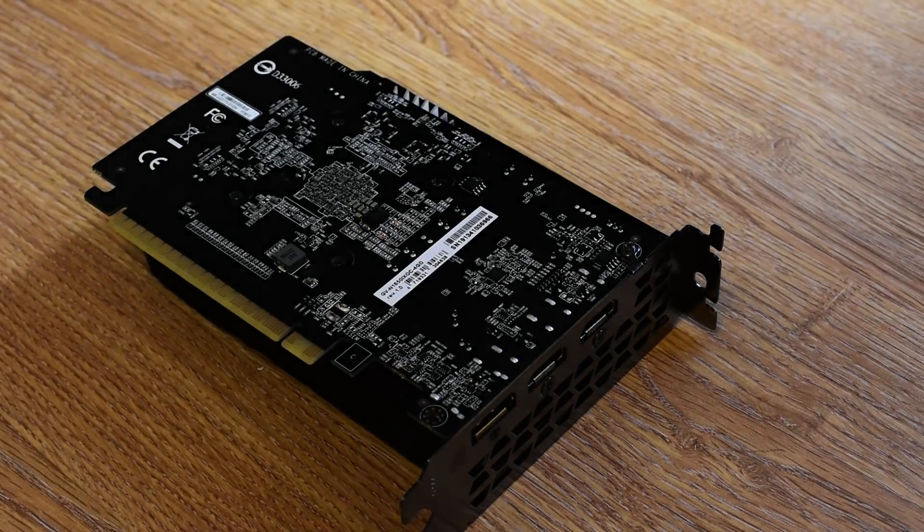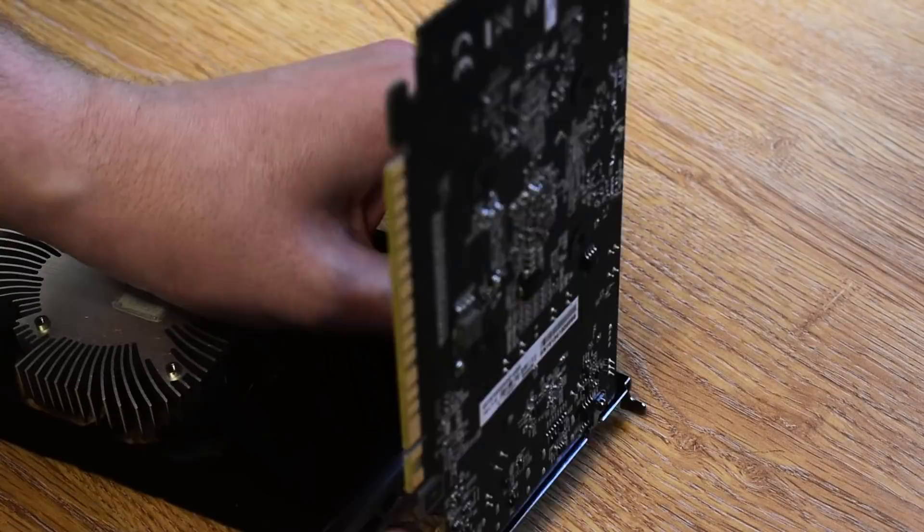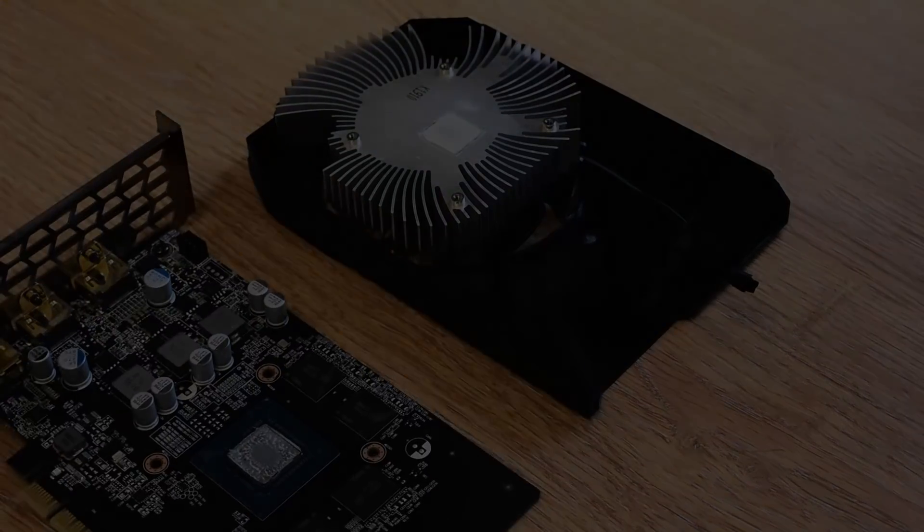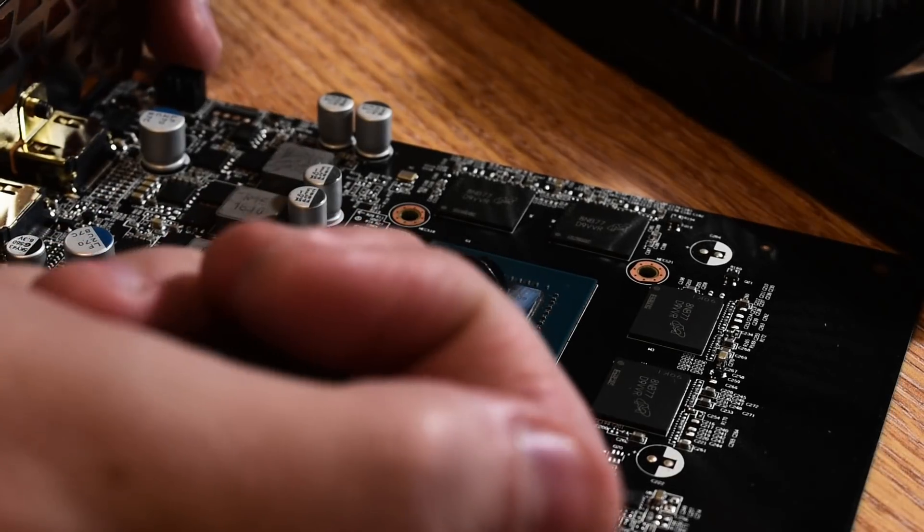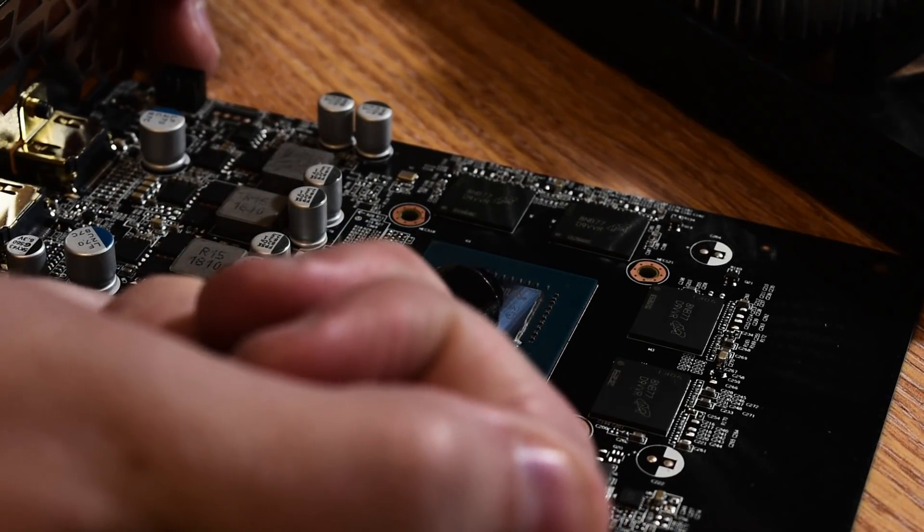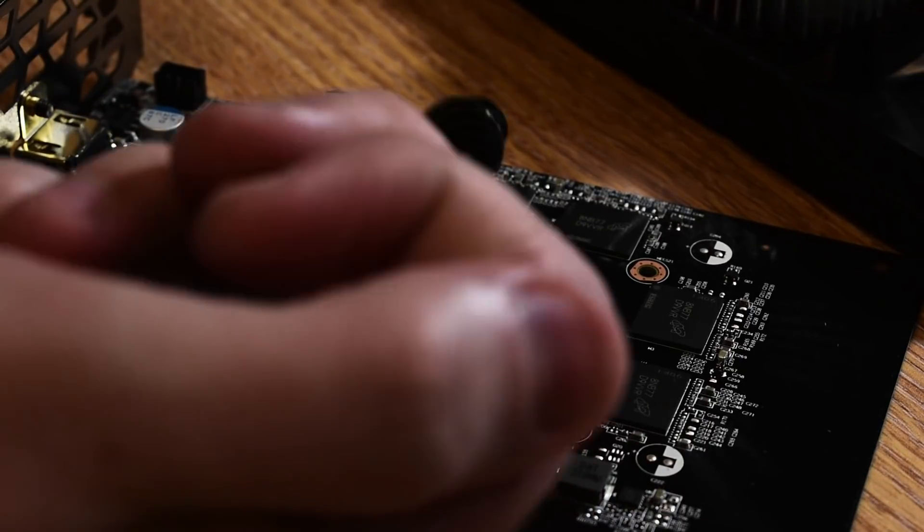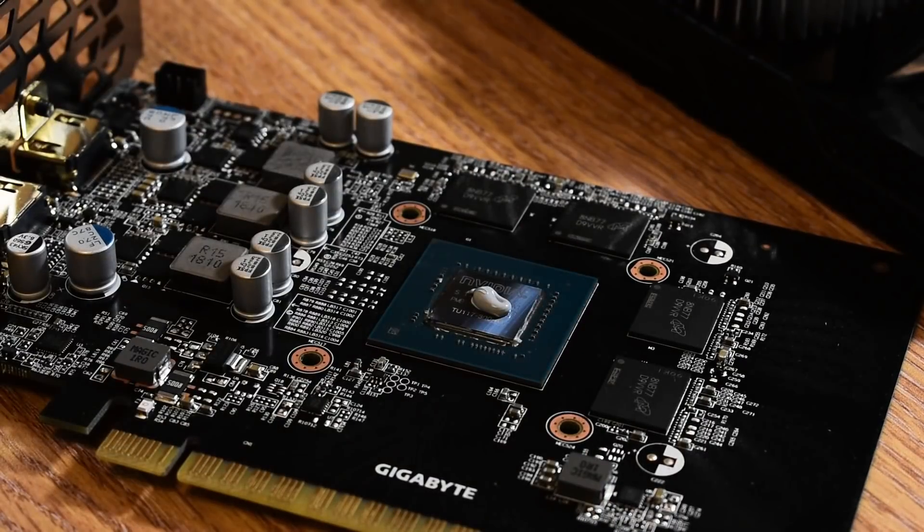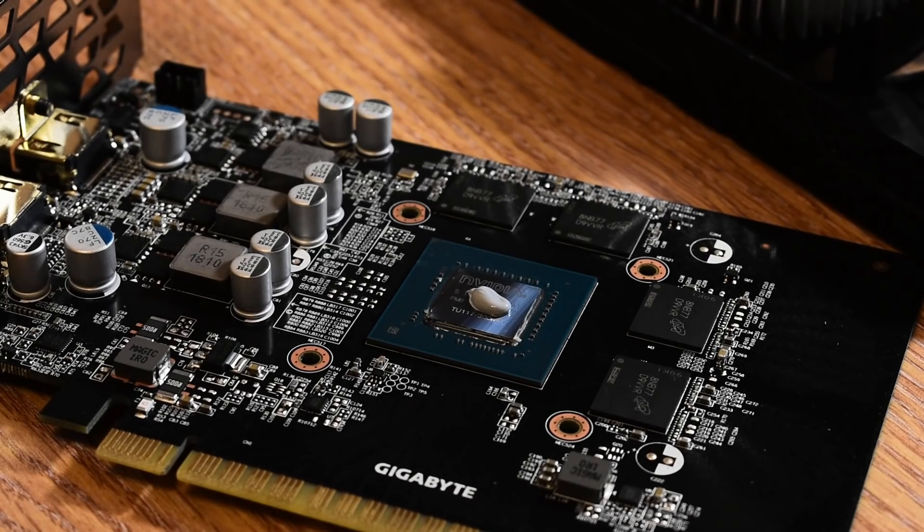And with the heatsink and shroud removed you can see the tiny TU117 GPU. A quick clean and a blob of cryonaut and the diminutive GTX 1650 is back together, ready to put the cryonaut paste to work.